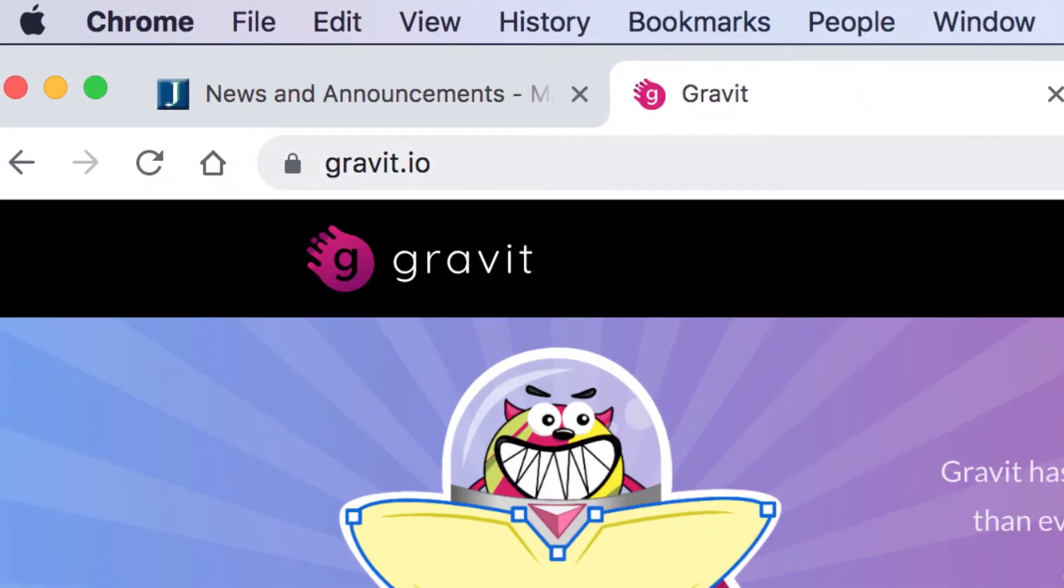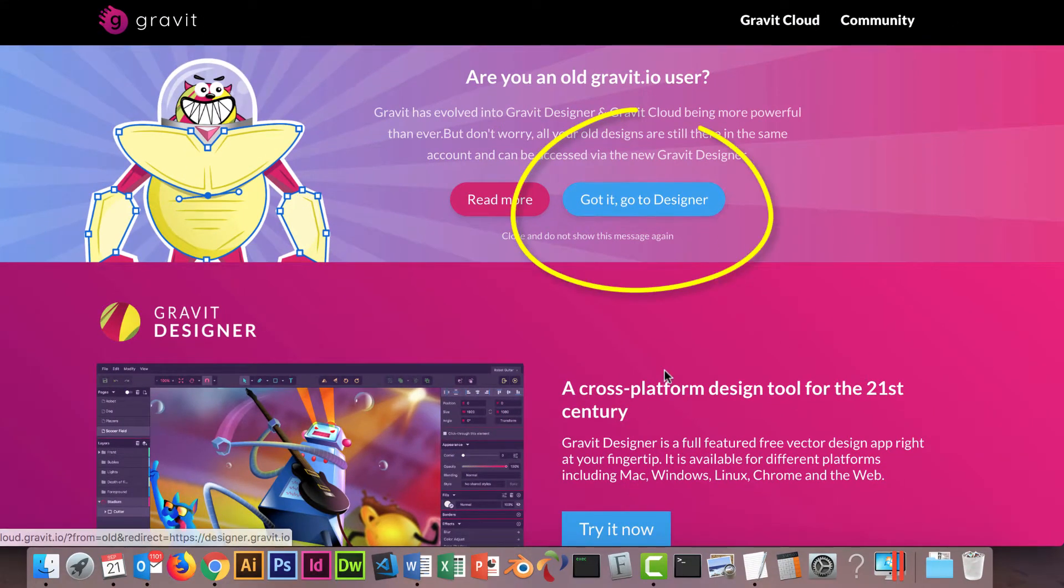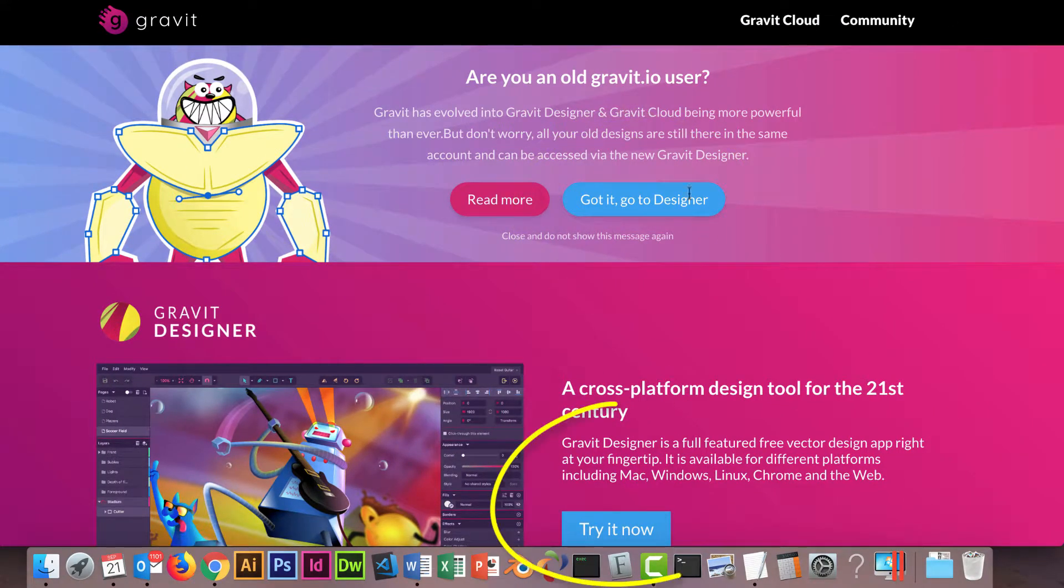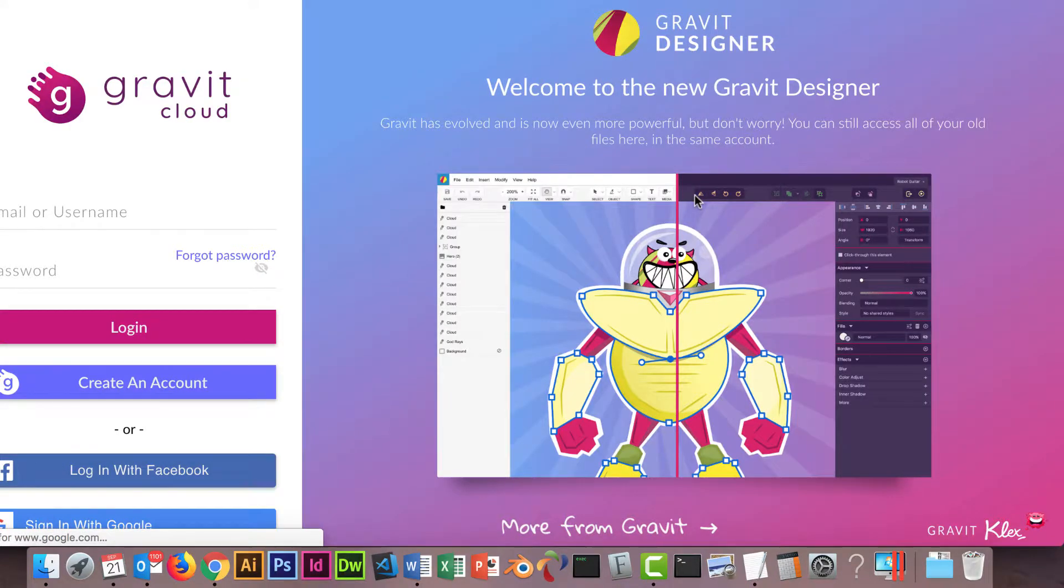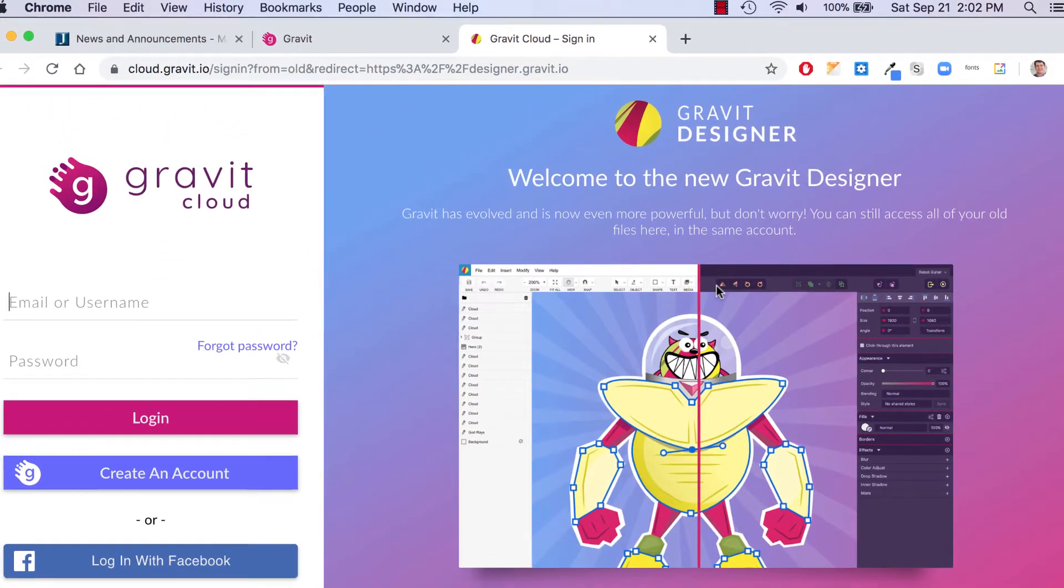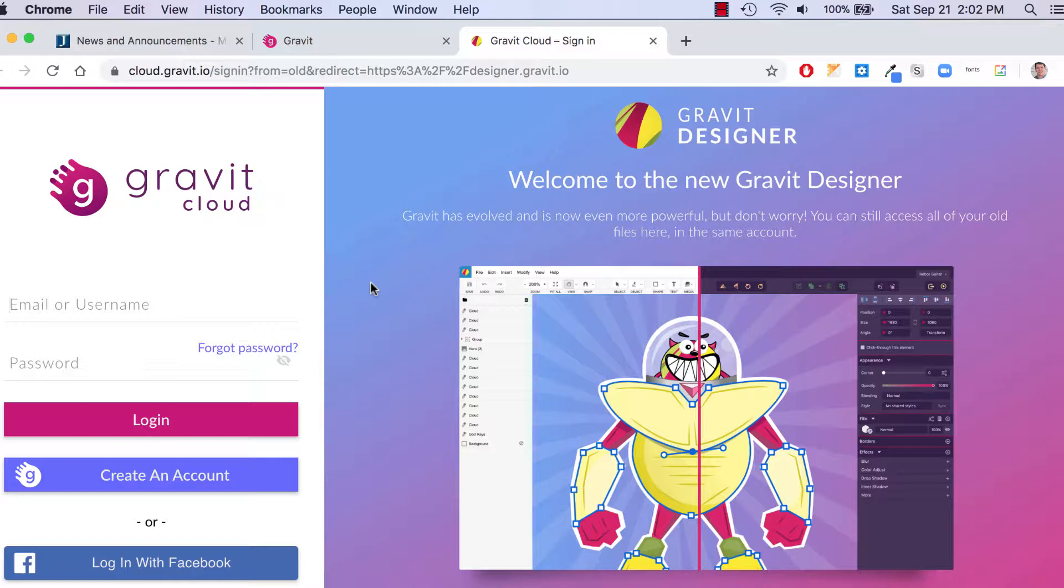First thing you can do when you go to Gravit.io is you can either go to Got It, go to Designer or try it now, either one. So click on that link and you can create a free account. Now you just have to, if you use your email, you just have to verify it within three days. But even if you get started now, you could still save images to the cloud no problem as long as you verify your email within three days.